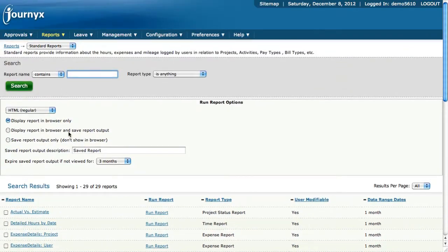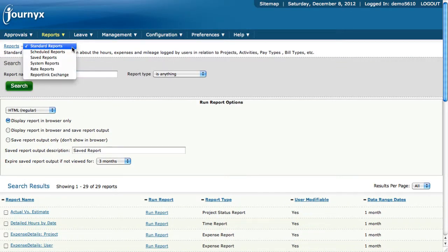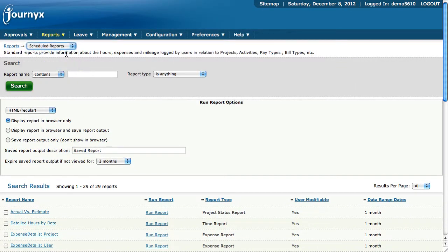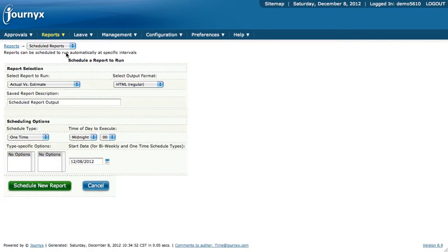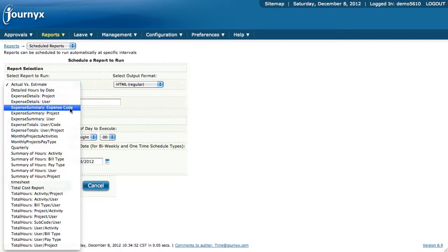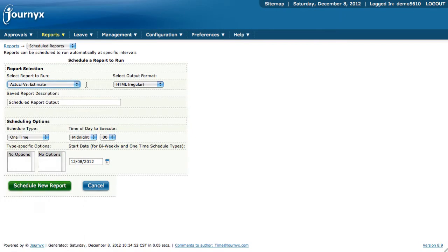As far as other areas, there's scheduled reports. What you can do is you can take other reports that you have in your standard reports list that you can see through this list right here, and you can set those to run on a specific schedule.